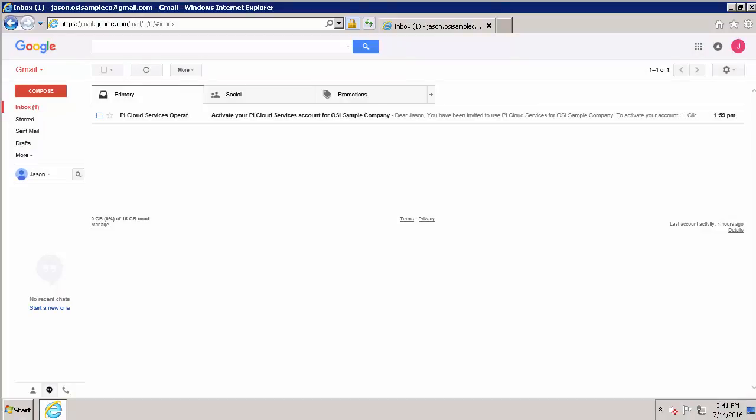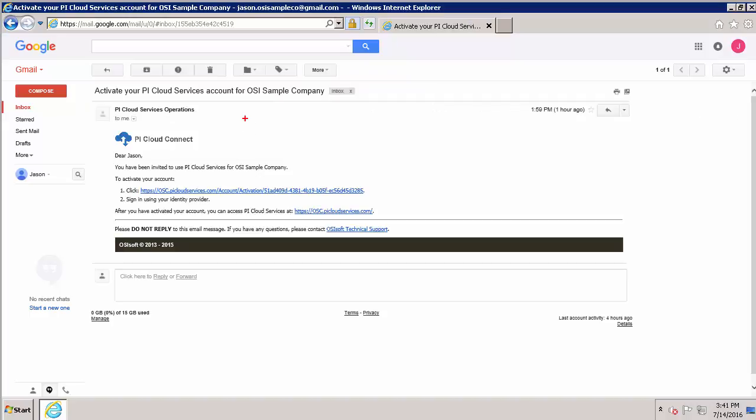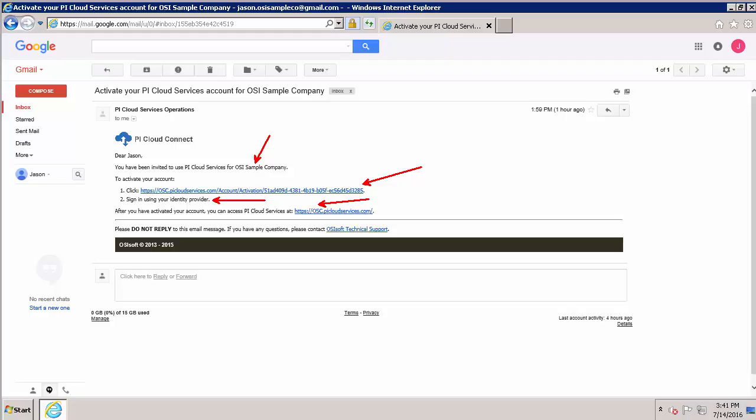And here's our activation email. Keep an eye out. Depending on your email provider, this may get caught in a spam filter. The email shows us the name of the company that we're signing up for, gives us a hyperlink to activate our account, reminds us that we'll need a Windows identity, and gives us a first look at what our customer-specific hyperlink is going to look like. Now let's click the hyperlink and get started.